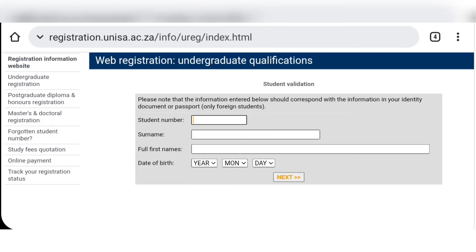On this part you're going to enter your student number, your surname, your full first names, and your date of birth, and then click next.